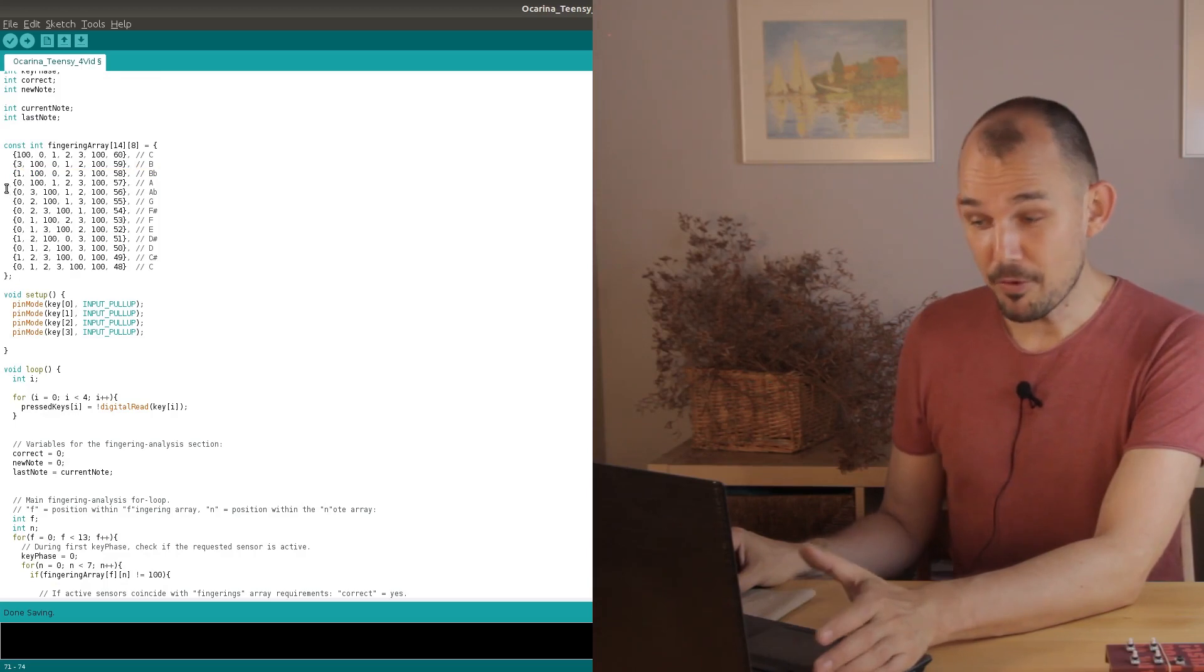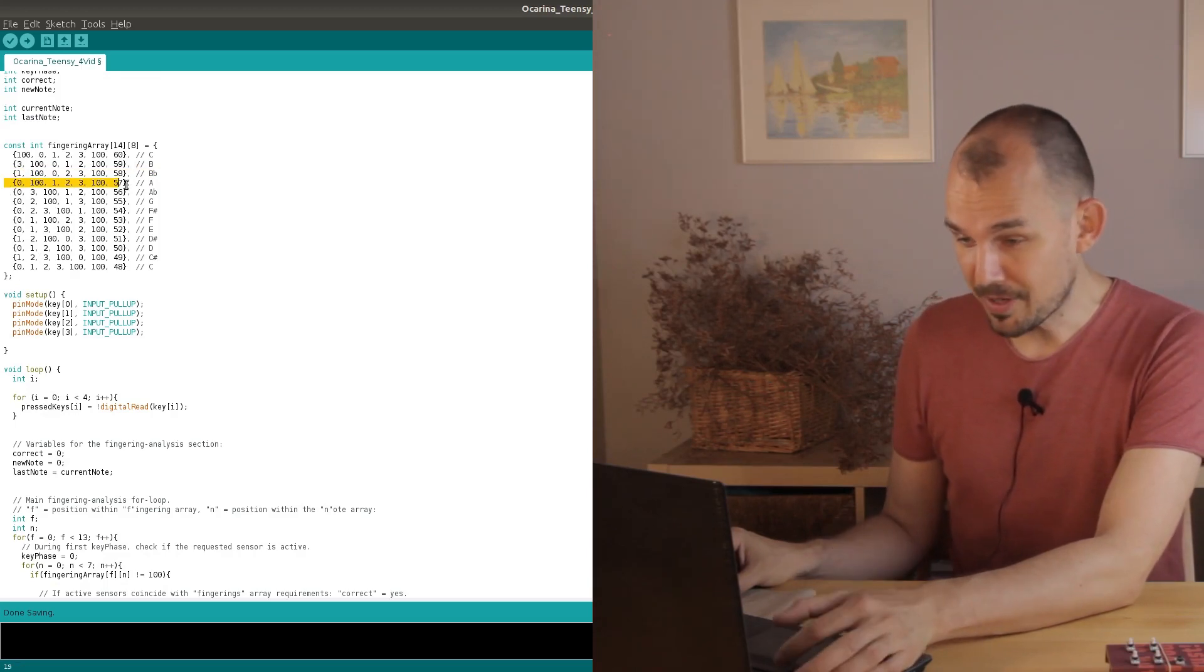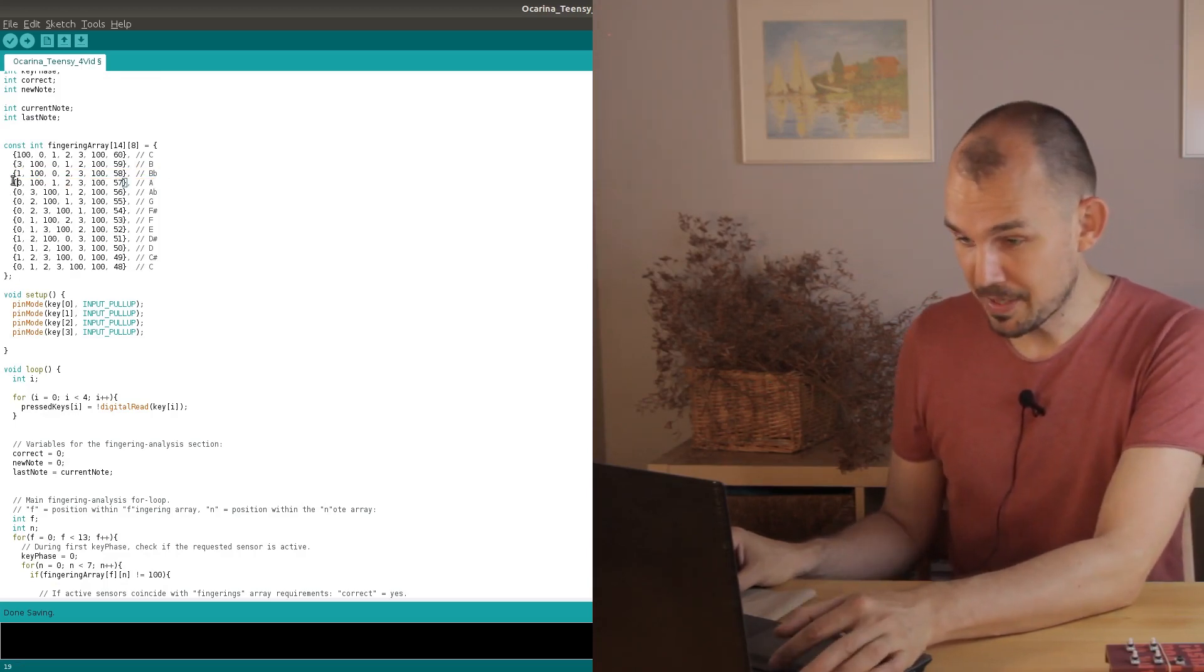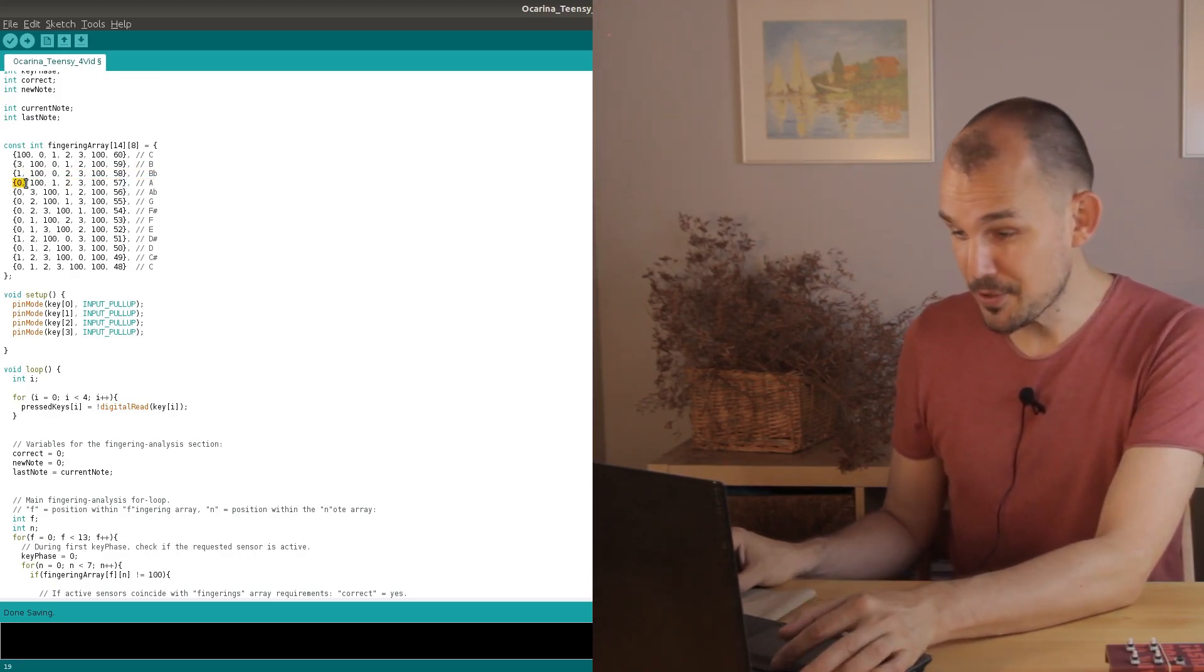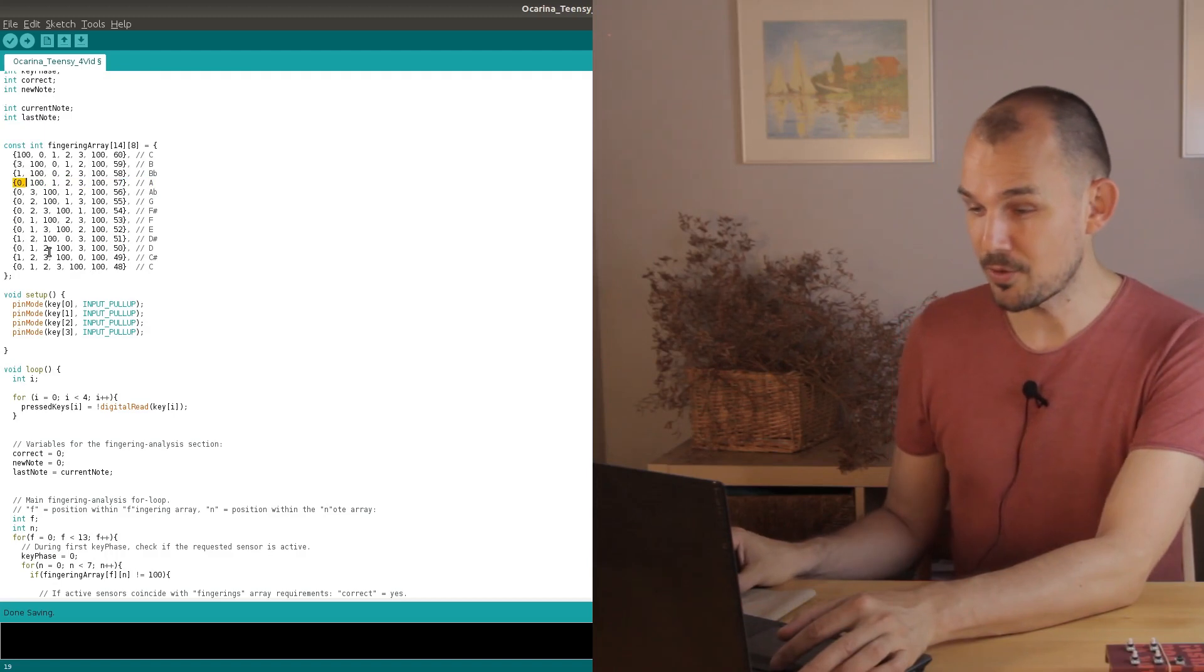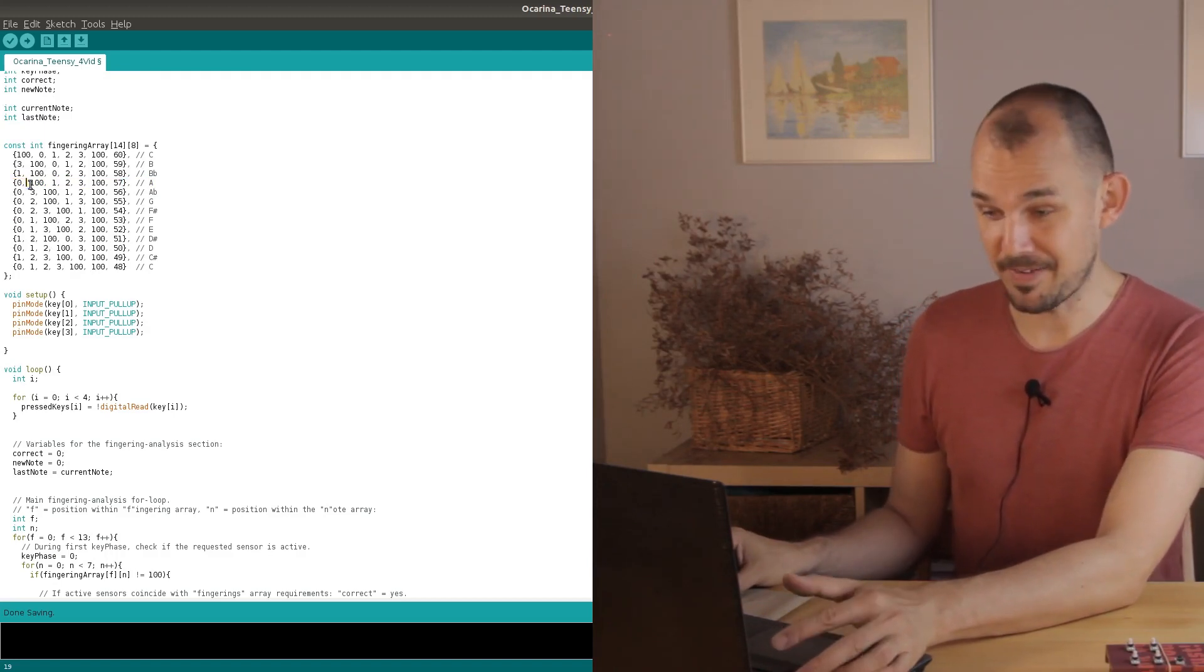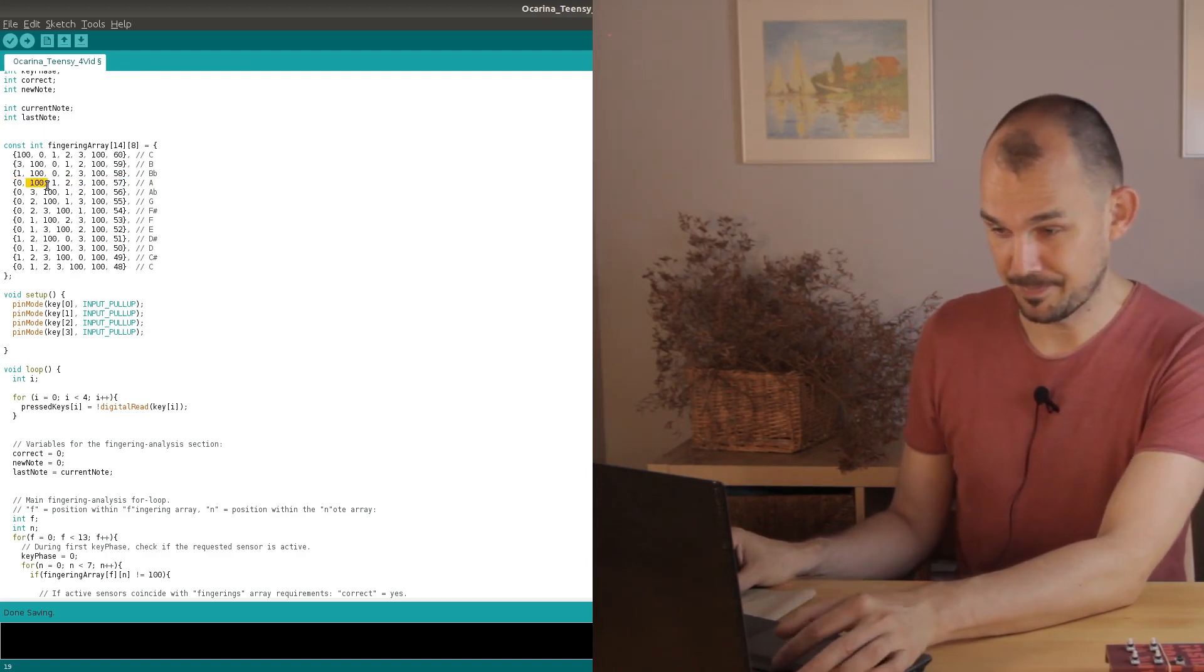Again we're sent back to the top of the fingering array to check the next note array. That also fails straight away because we're not pressing a key number one.